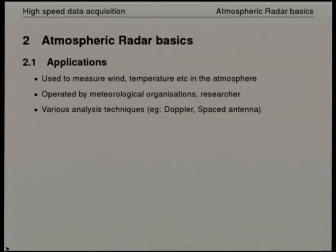The context of this system is a data acquisition system for atmospheric radars, which our company, ATRAD, manufactures and sells. These are radars that look up into the atmosphere — they transmit pulsed RF into the atmosphere and listen for reflections from the atmosphere. The reflections that come back are extremely weak. We sell to meteorological organisations and research institutions like universities mostly.